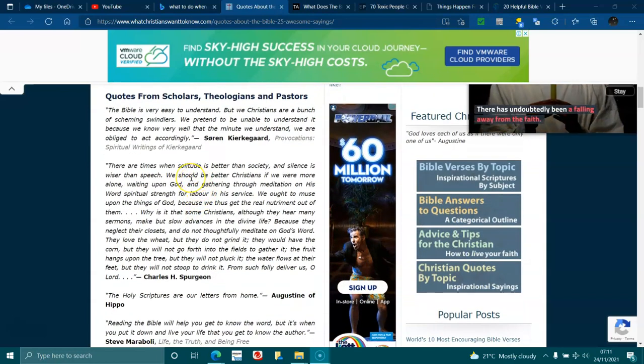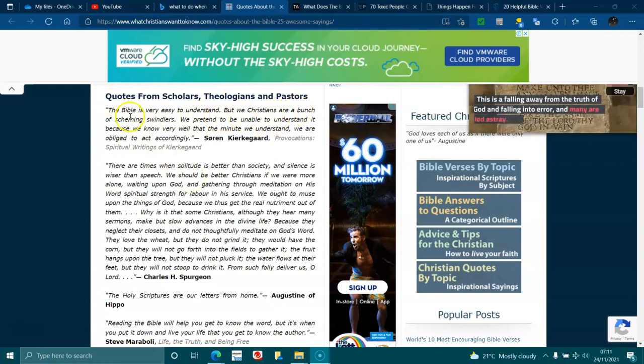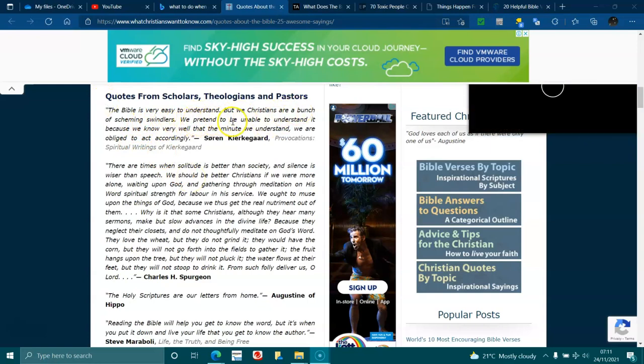Quotes from scholars, theologians, and pastors. The Bible is very easy to understand, but we Christians are a bunch of scheming swindlers. We pretend to be unable to understand it because we know very well that the minute we understand we are obliged to act accordingly.